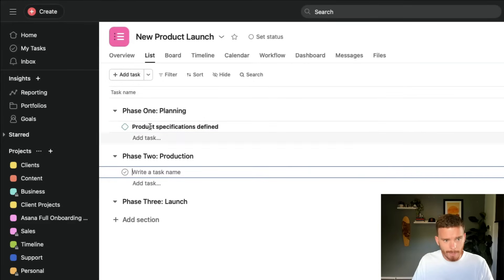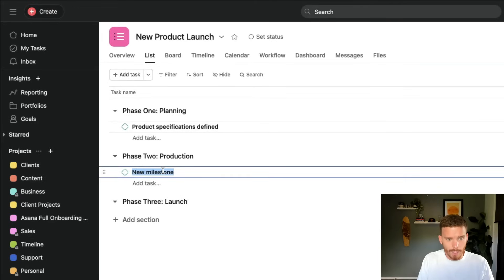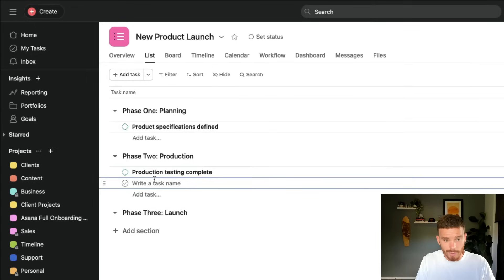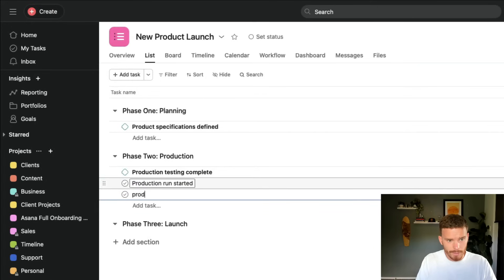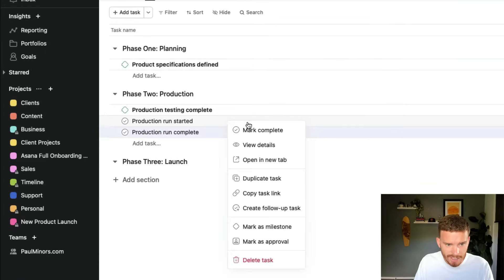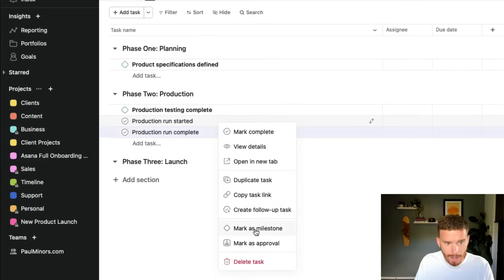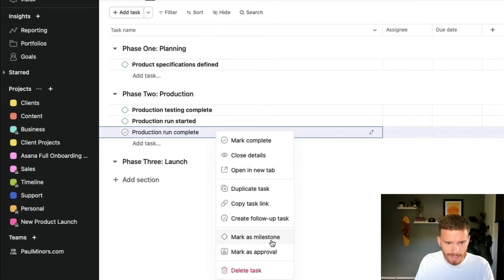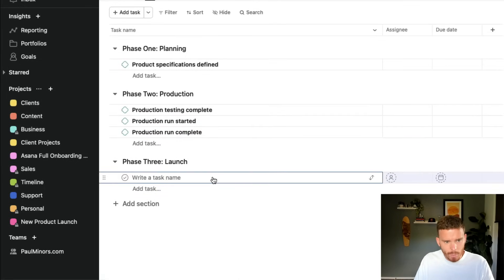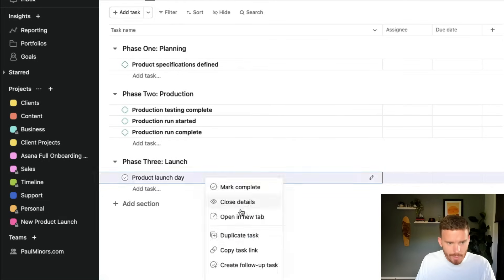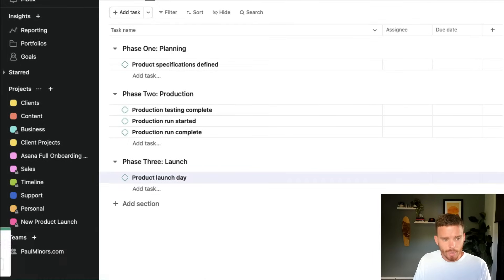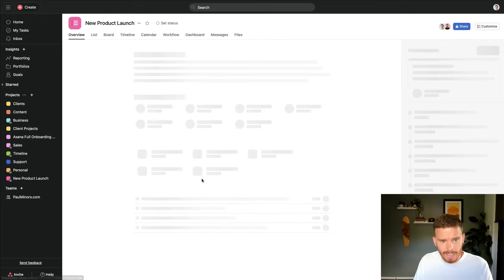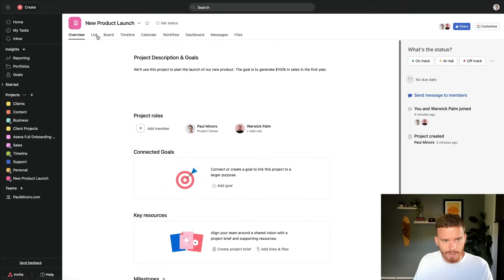I might have a couple of milestones down here in production for production testing complete. I might do another one here for production run started and then production run complete. And actually I set these up as tasks, but if I right click, I can mark as milestones. So I can easily convert them to milestones like this. And then let's do one more in the launch, product launch day. So those are my milestones. Those are the major deadlines or significant deliverables in the project, and you'll see those appearing on your overview page down in the milestones section.